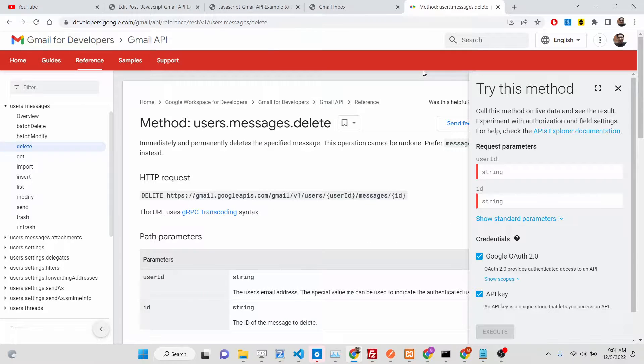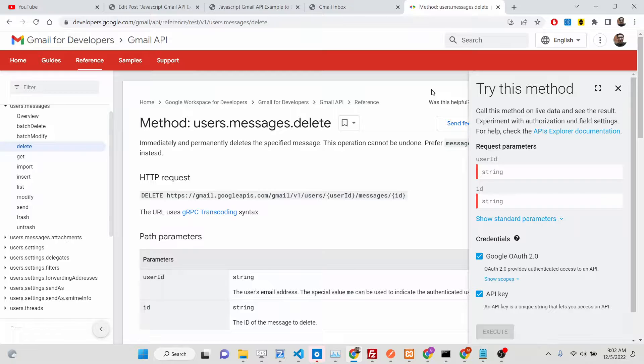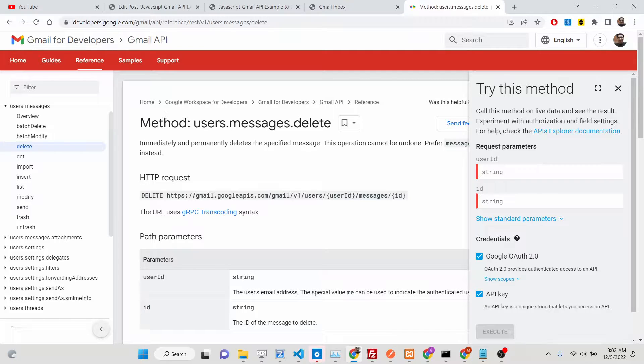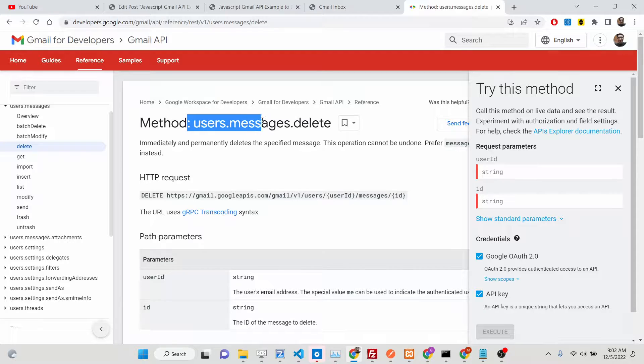Hello friends, today in this tutorial we will be talking about specifically how to delete messages from your Gmail account inbox messages. We will be using the Gmail API method which is called the delete method.